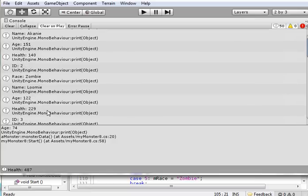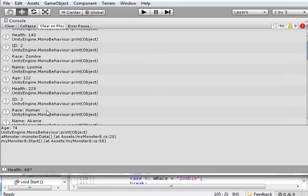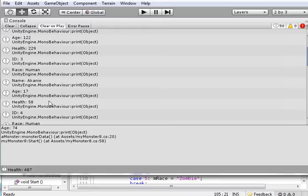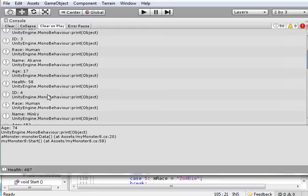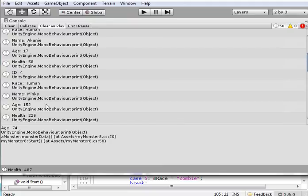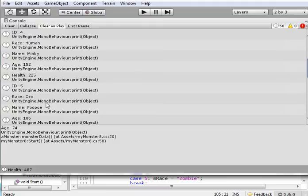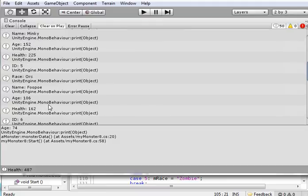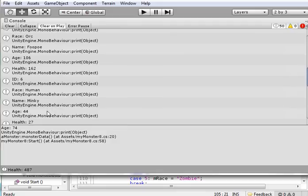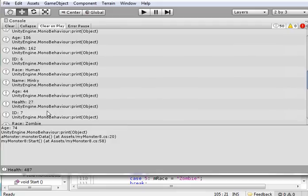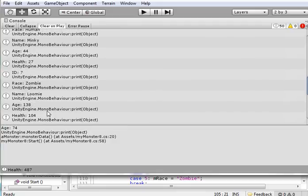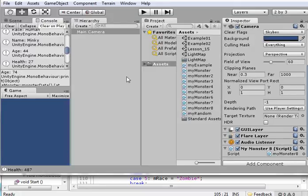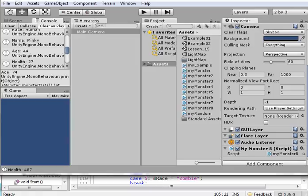The race is 152 and health 229. ID 3, a race is a human. And his name is Akany again. 17 years old. Oh, he's a youngster. Health 58. 4. The race is a human. There's Minky. Age 152. That's pretty old for a human. There's a health of 255. The race is an orc. The name is Fupu. And the age 106. Health is under 62. The ID is 6. Race is a human. Age 44. And so on. So I am randomly generating monsters. I'm randomly generating their age, their health, their name, and their race. And I've learned how to bias it in favor of certain options. I could have done the same thing with the names and what have you. I hope you found this was helpful. That's it for this lesson. Thank you for watching.